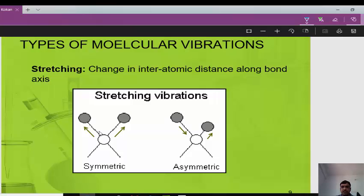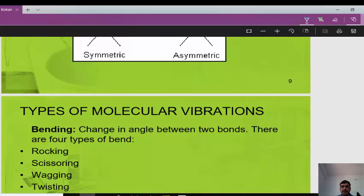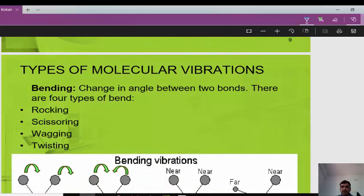There are two types of stretching vibration. In symmetric stretching, both atoms move away from or toward the central atom simultaneously — they have the same activity. In asymmetric stretching, one atom approaches the central atom while the other moves away, so the two atoms have different motion directions.